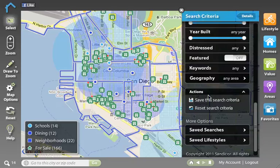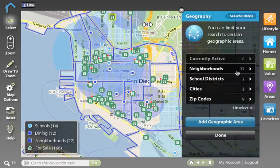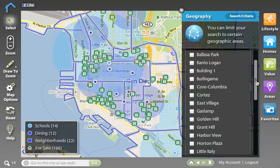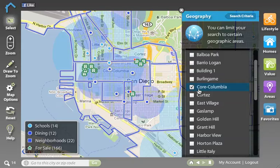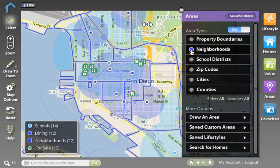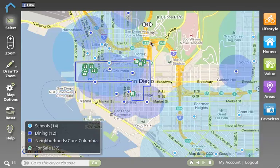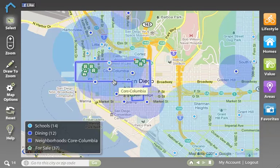Filtering by geography actually allows me to select only the areas that I want to live in. So if I liked that Core Columbia area, I can filter my home search to just that area. You'll see that I can even go in and shut off all the other neighborhoods, and my home search is completely limited to this area now.